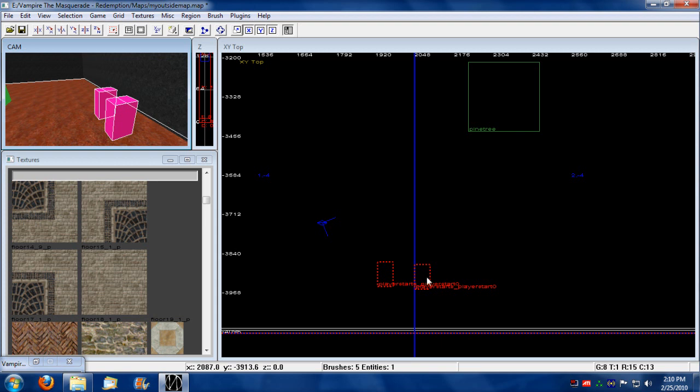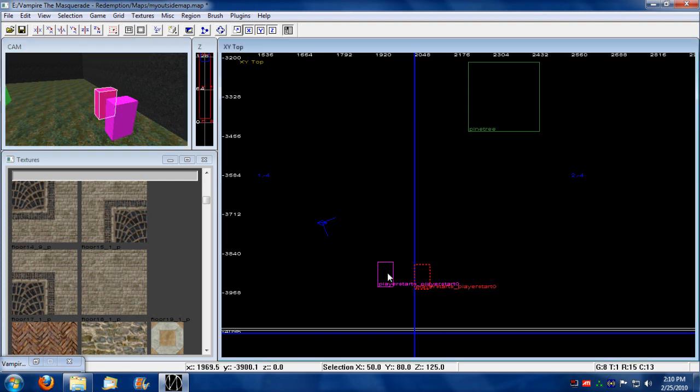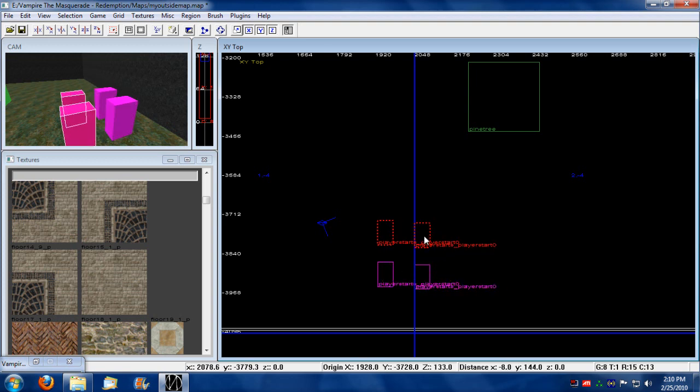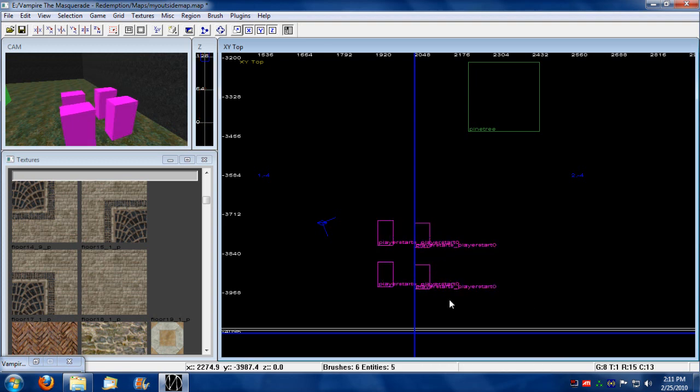So you can actually duplicate an object, a selected object, by selecting that object and pressing spacebar. So what I just did is I duplicated my player starts.